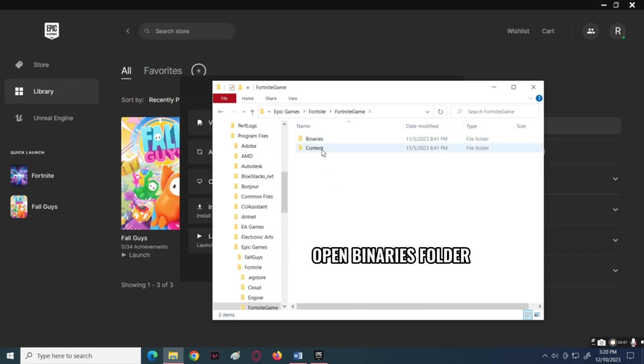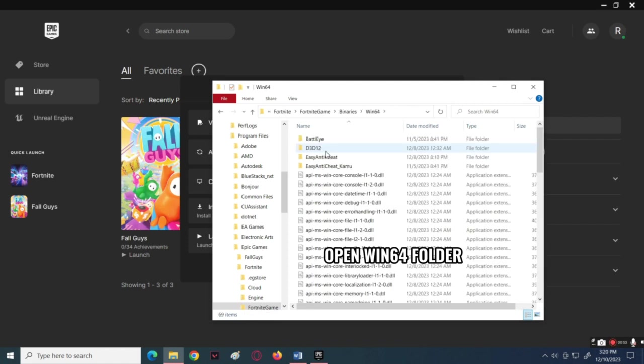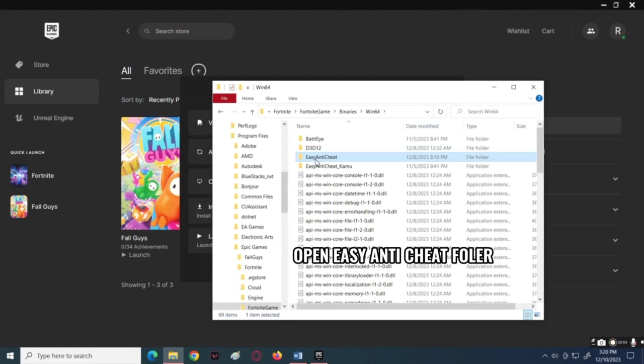Navigate to binaries, then open the Win64 folder. Next, open the Easy Anti-Cheat folder.